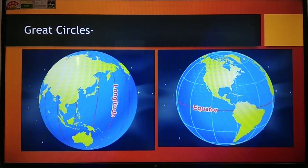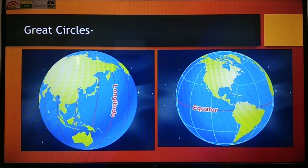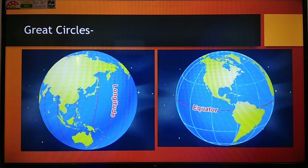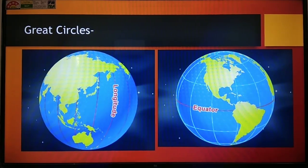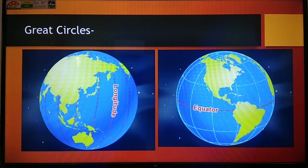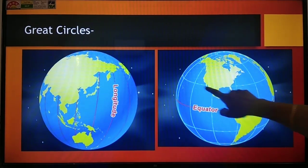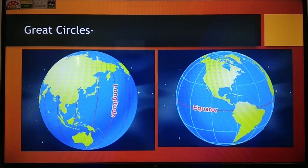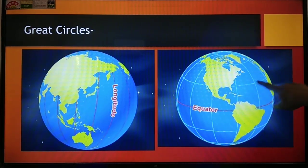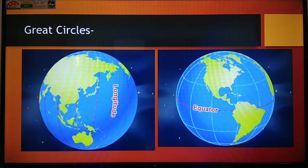If we talk about longitudes, all the longitudes are examples of a great circle. In the western hemisphere, if we combine them, they become a complete circle, and each circle divides the earth into two equal parts. The circles which don't pass through the center of the earth are called small circles — for example, a latitude that cannot divide the earth into two equal parts because it does not pass through the center.